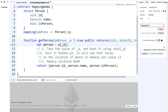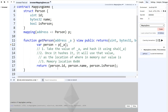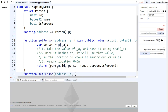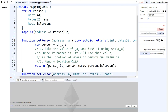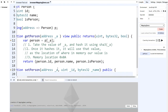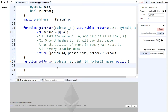The hash function hashes your key and gives you a result — that's the memory location of where your value is stored. Now we're going to create a set function for a Person struct. We'll pass in an address, an ID we want to set, and a name represented as bytes. We'll make this public.